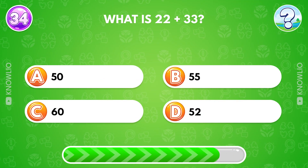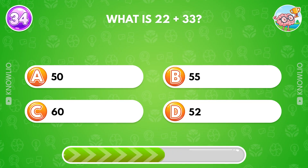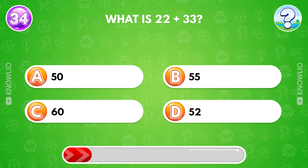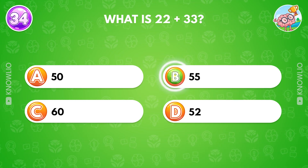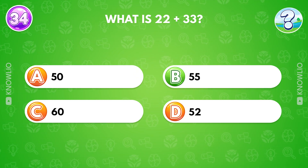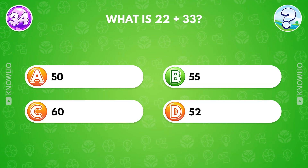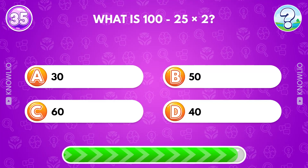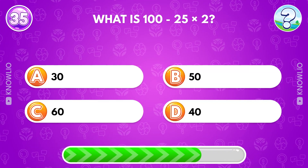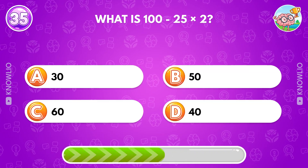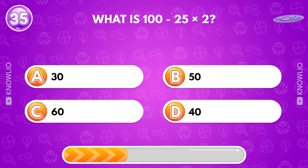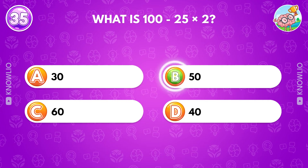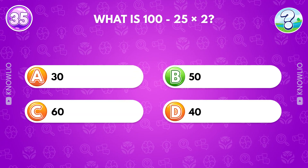What is 22 plus 33? Answer B, 55. What is 100 minus 25 times 2? Answer B, 50.